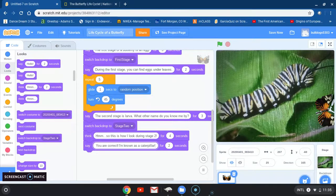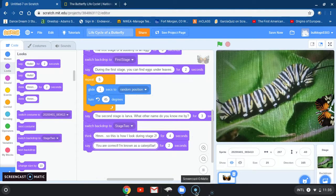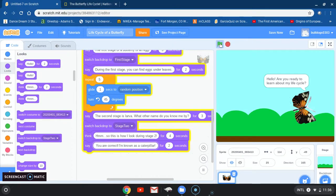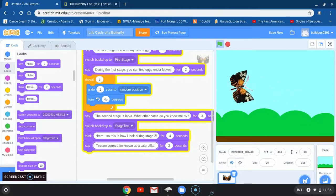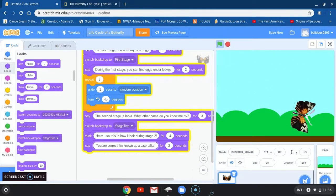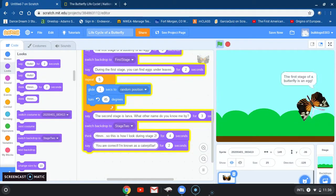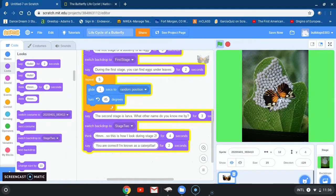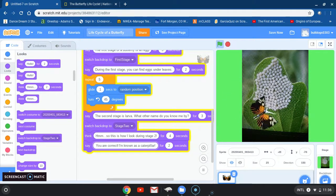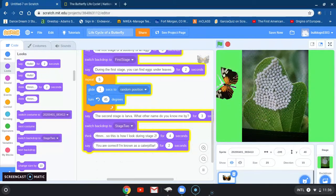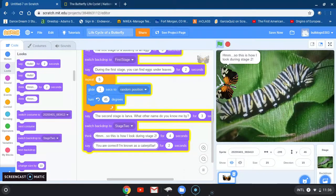That's all we have for now. Let's click on that and see. Here's our butterfly moving around — I like that size. 'The first stage of a butterfly is an egg.' 'During the first stage, you can find eggs under leaves' — just like that example too. 'The second stage is larva. What other name do you know me by?' 'This is how I look during stage two.'